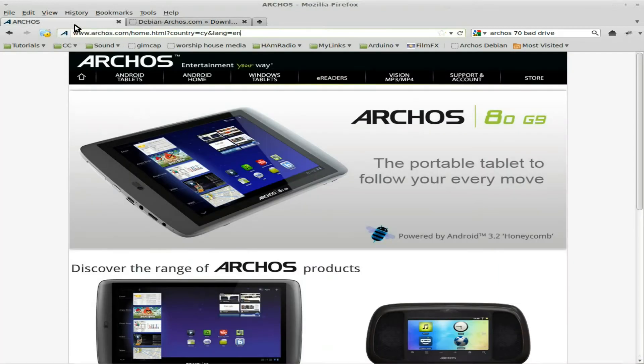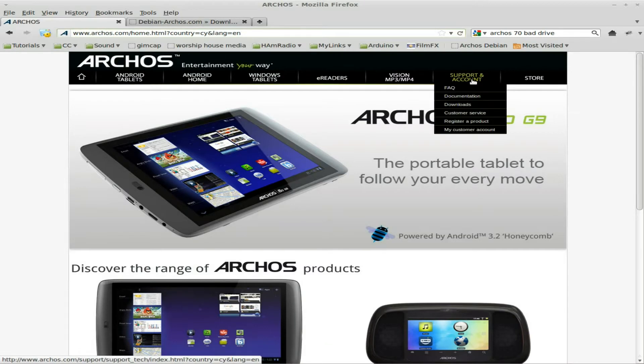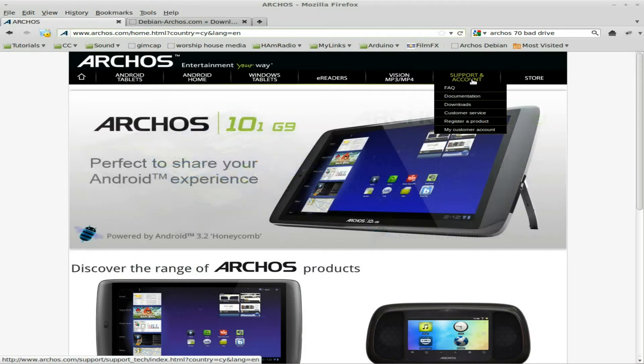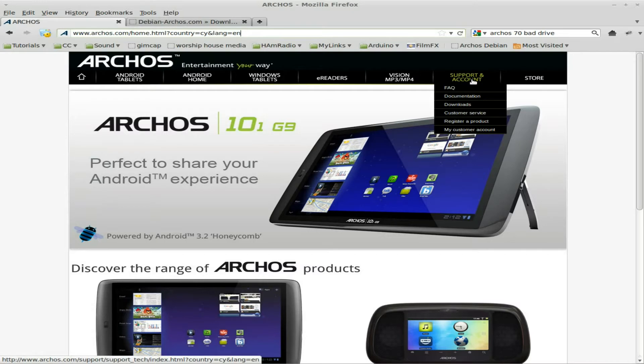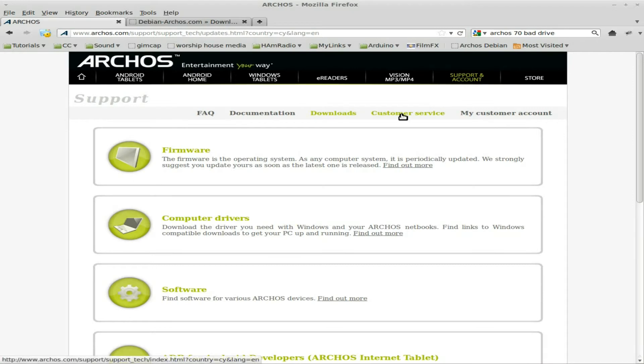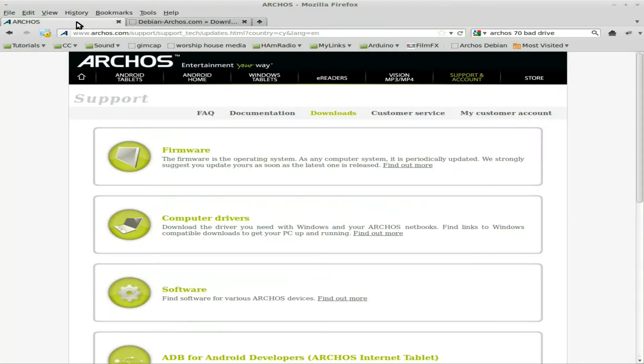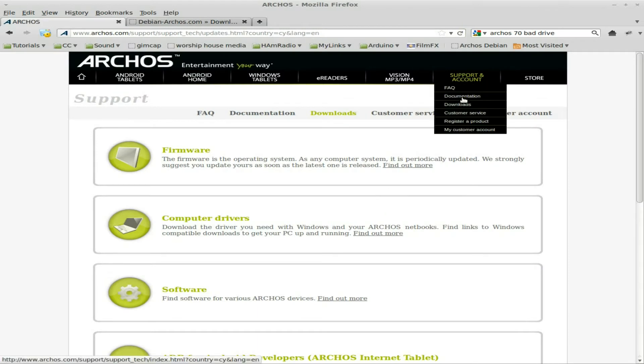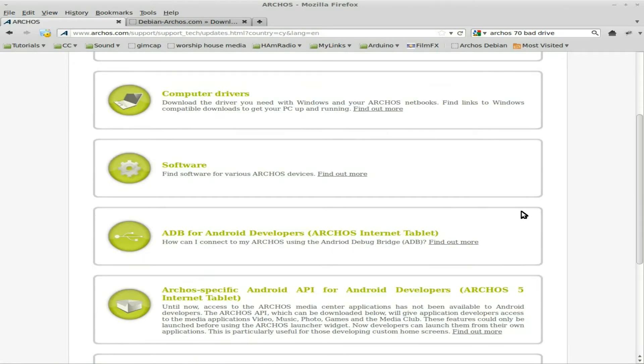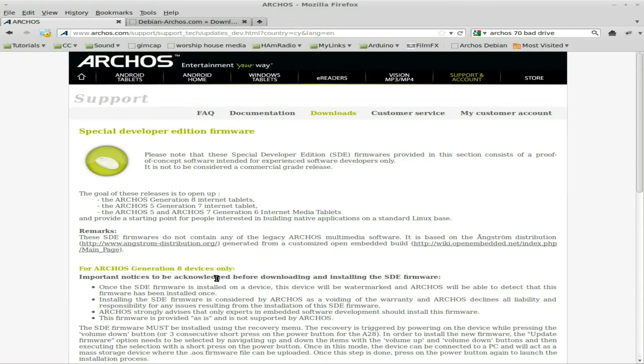First thing you need to do is install a new boot loader for your device so you can boot into the second image. Their directions at debian-archos basically tell you to go to the Archos site, click on support download, scroll down to their special developer edition firmware.